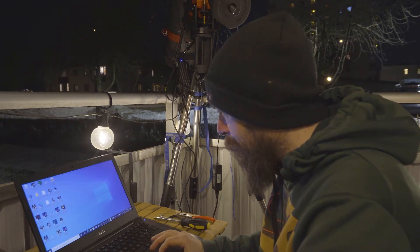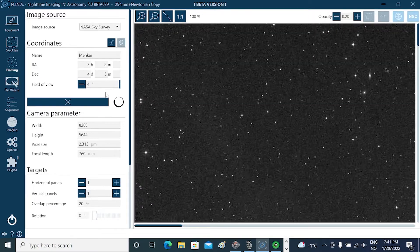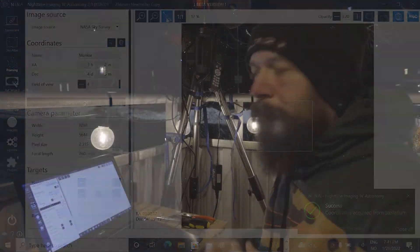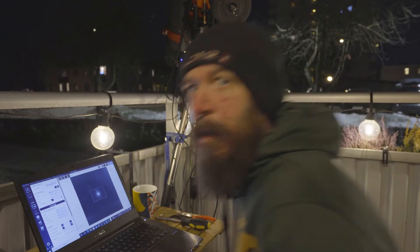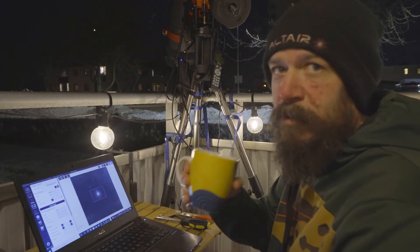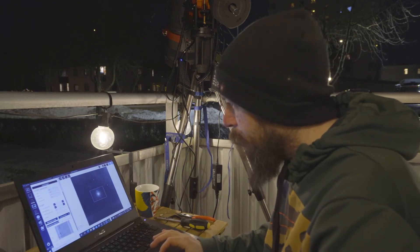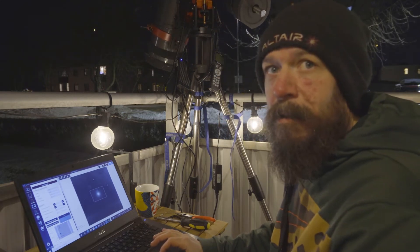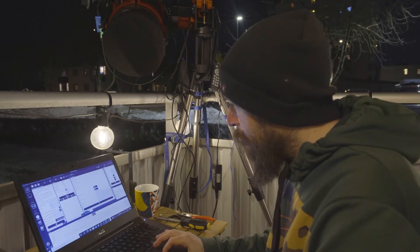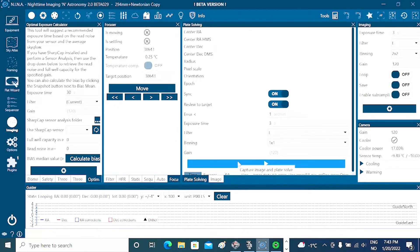I'll close Stellarium and open Nina. Going to the framing component and get coordinates from the planetarium. This will tell Nina where the star is right now and Nina will tell the scope where to slew. While the framing assistant got the image of Mencar up in Nina, I went and got some coffee. Now I'm going to go into Nina and just slew — hopefully this will guide my telescope where it should be. I'll adjust the binning and press play to see how far off we are.